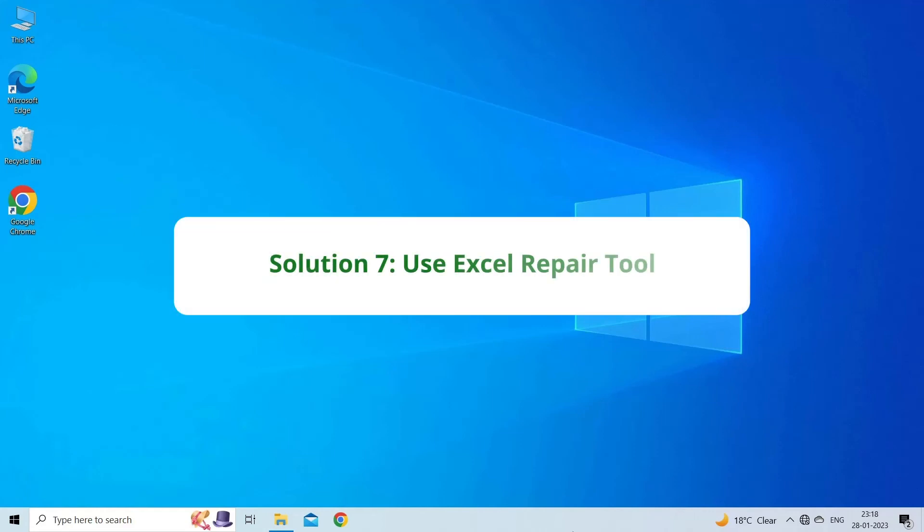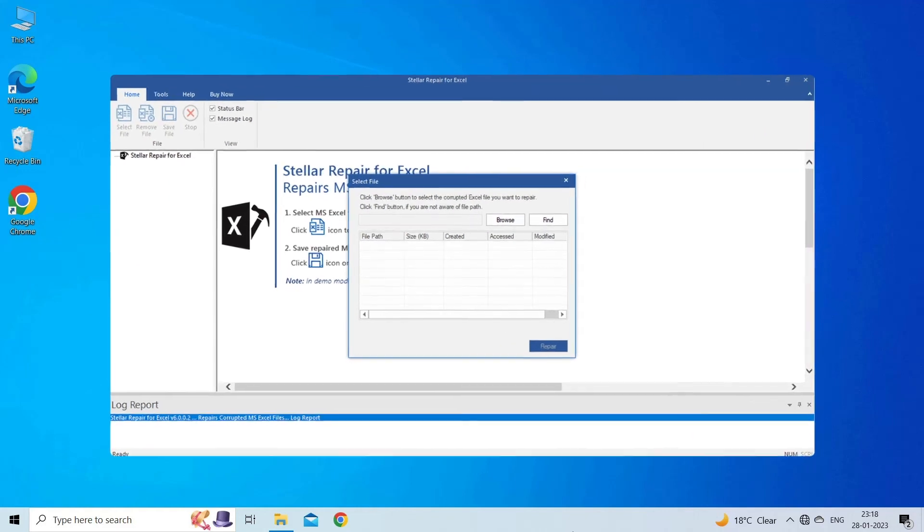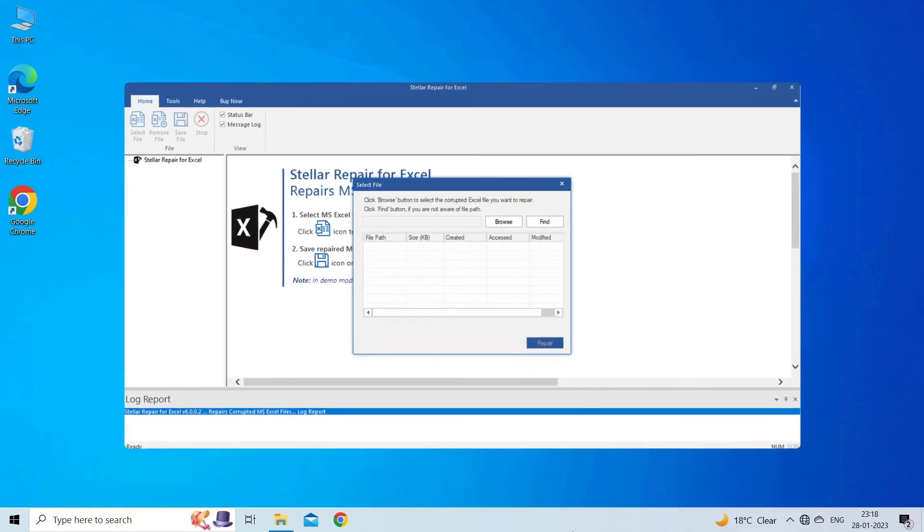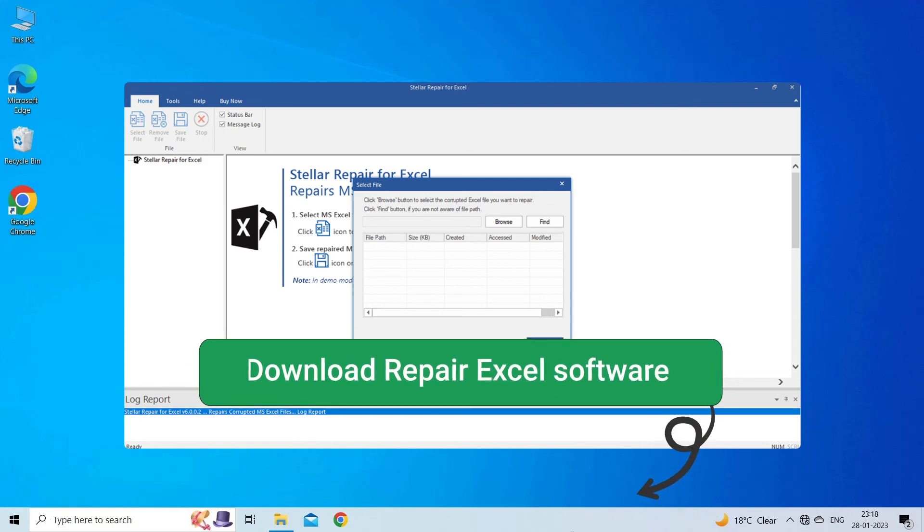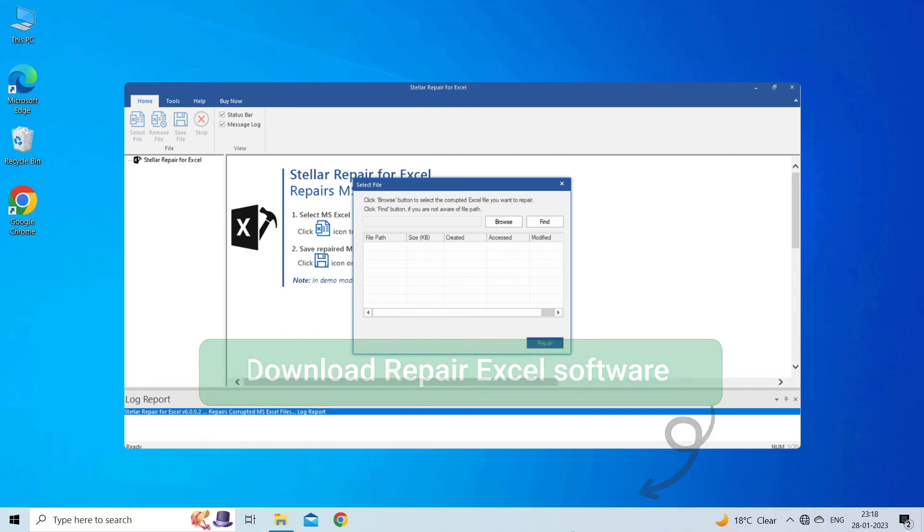Solution 7. Use Excel Repair Tool. If you are looking for a quick way to resolve Excel clipboard error, then you can download the Excel Repair Tool by clicking on the link given in the description box. This software is designed with an advanced algorithm to repair all sorts of damages, corruption, and errors in the Excel file. Therefore, just try it and see how it works.